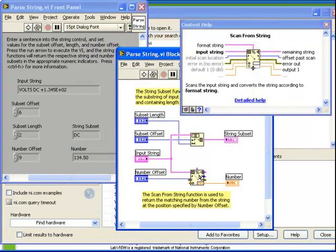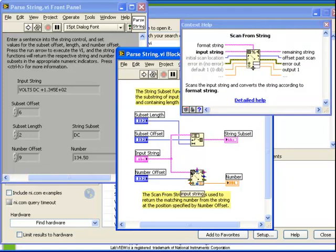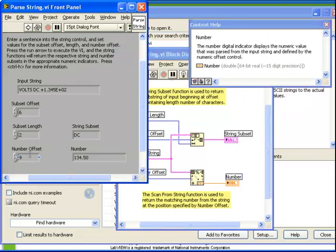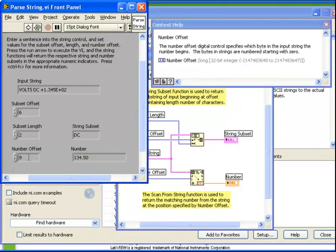Next, let's take a look at the second function, the ScanFromString function. Here, again, we have an Offset as an input. However, in this case, we do not have a Length. We have an Offset, an Input String, and we notice that the output here has been connected to a Double Precision Floating Point number. Our Offset has been set to 9.